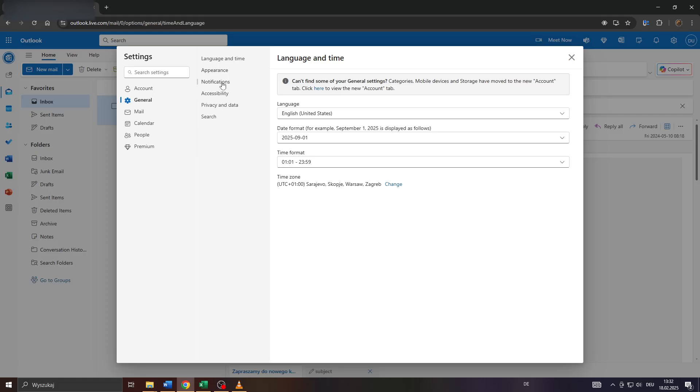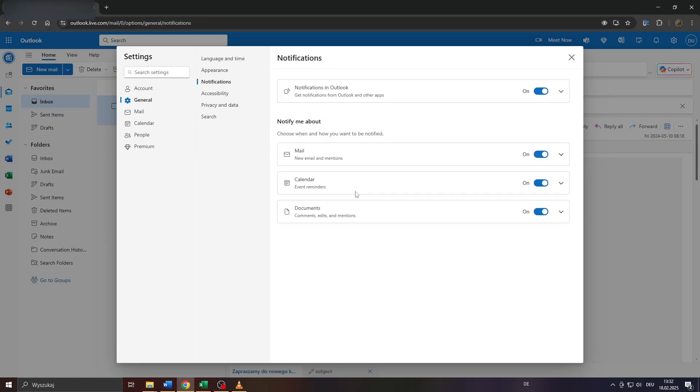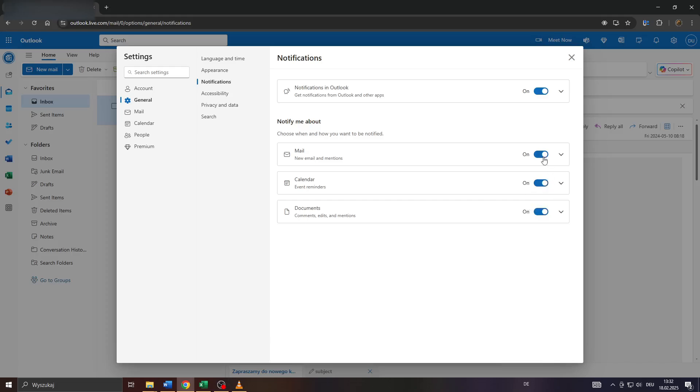So switch from Mail to General, and here to the right you will see a section called Notifications, so select it, and after that simply decide whether you'd like to receive notifications via email, or calendar, or event reminders, or documents here to the right by either switching them on or off.